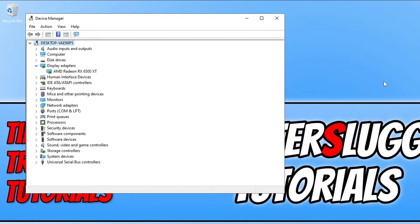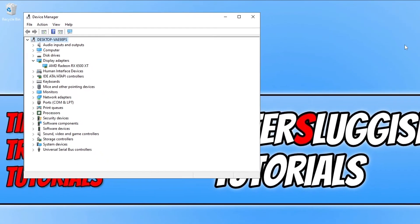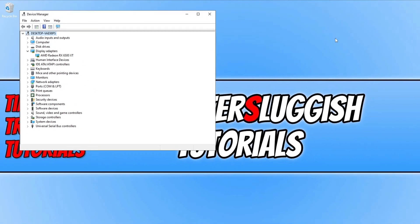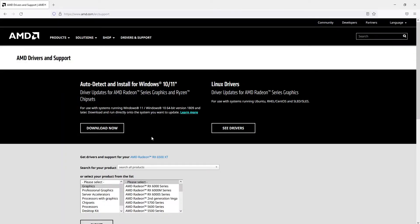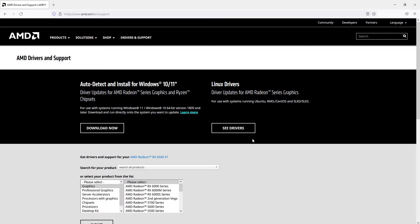Which means that's the graphics card I need to search for when I go onto the AMD website. So you now need to click onto the link that's in the description below to head on over to the AMD website.